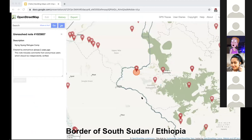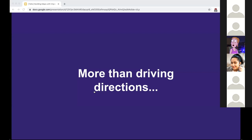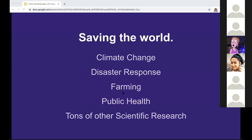OSM helps not just countries like the United States understand more about what's there, but also third world countries. This is incredibly helpful from a humanitarian perspective - here we can see identified refugee camps on the border of South Sudan and Ethiopia. The point I'm trying to make is that these maps are more than just driving directions - they're helping save the world, giving scientists tools to make a difference in people's lives.